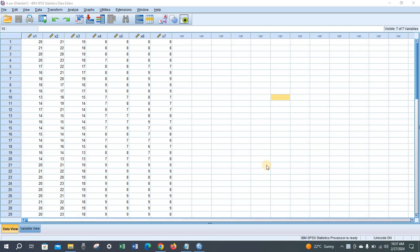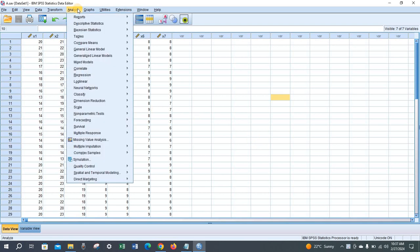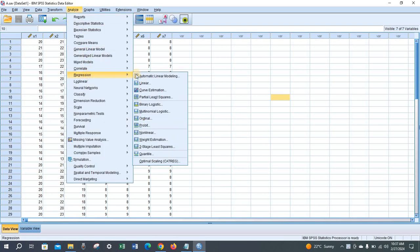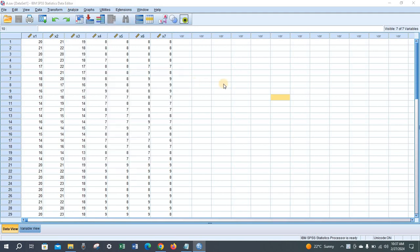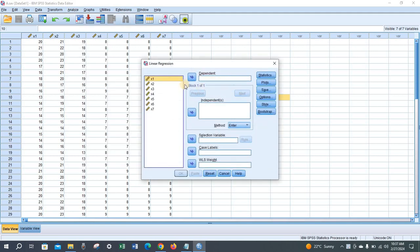To check multicollinearity in SPSS, open the data and go to Analyze, go to Regression, then click Linear. Select your dependent variable.